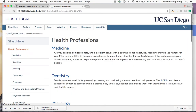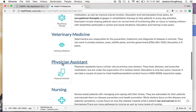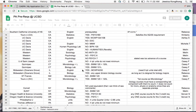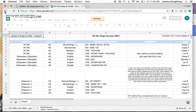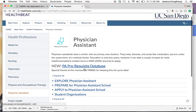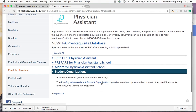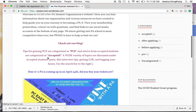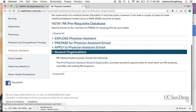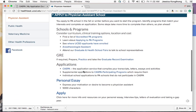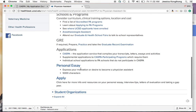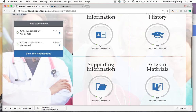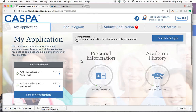Finally, I wanted to direct you to the PA page on our website. There's a prerequisite database that PPASO, the student organization, manages — it shows which PA schools accept which prerequisites. We also have a link to their website, which features great blogs and more. There's information on applying, more details on CASPA, CASPA participating programs, the personal essay, and more. If you have any other questions, feel free to email us at healthbeat@ucsd.edu. Good luck with your application!